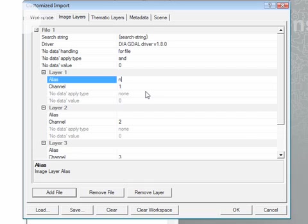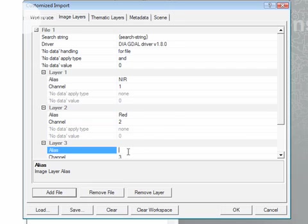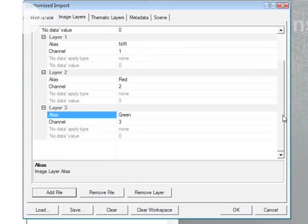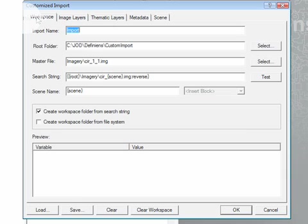I'm also going to take the time here to define aliases. This is particularly useful if I have other data sets, or rule sets rather, that make use of alias names in the rule sets, especially for any customized procedures. So I'm going to provide alias names for each of my three bands here. The near infrared band, the red band, and the green band. You can see here that for this file the color infrared imagery, the search string that we defined in the workspace is being used.